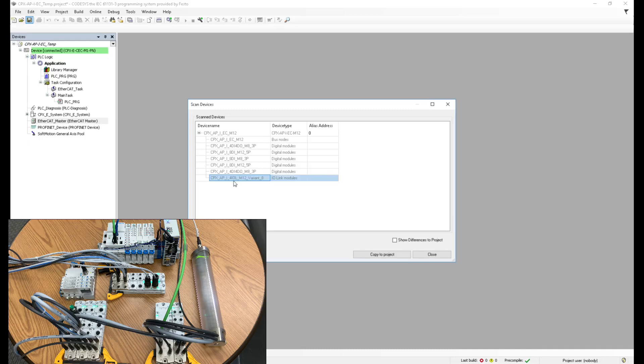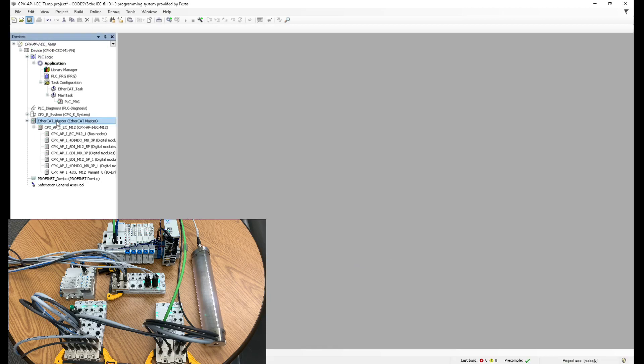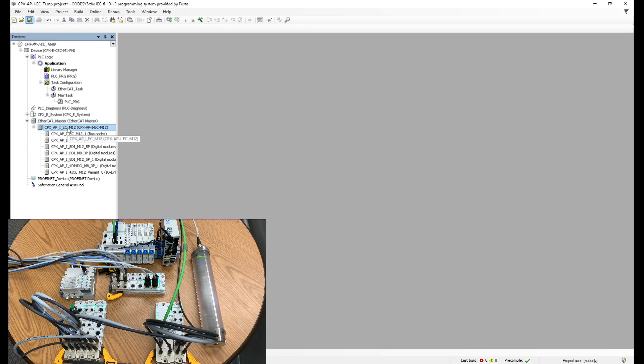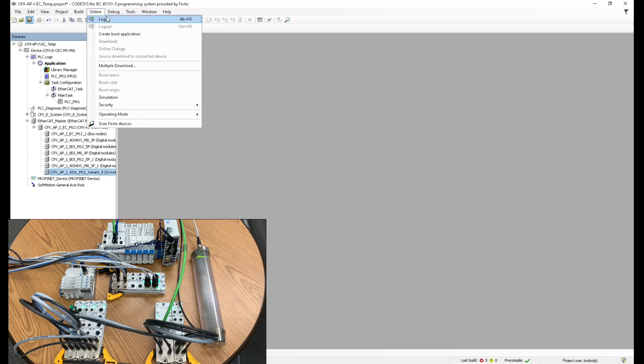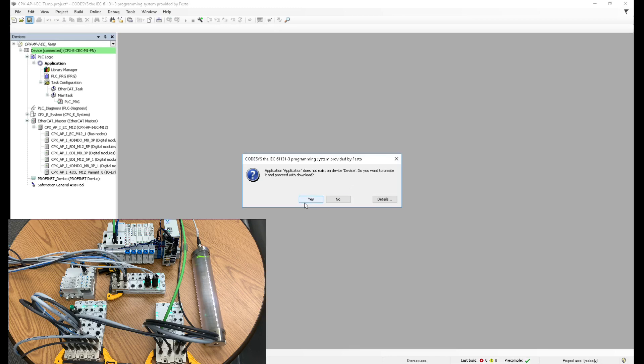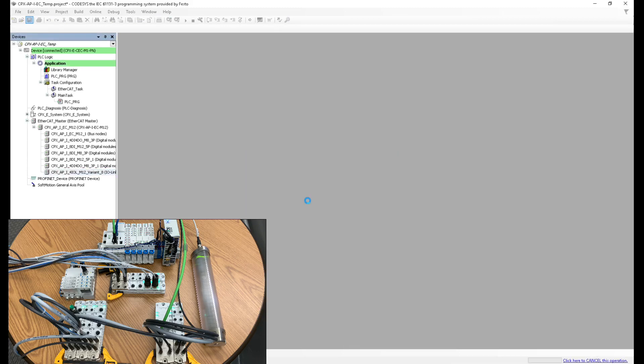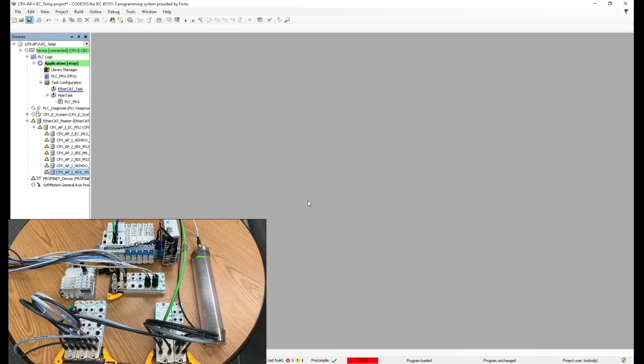Even the very last one, which I told you was an IO link master. So now I'm just going to click copy to project. As soon as I click scan, all of the devices are brought in. You can see here, I have all of my different devices already in my project tree. So I can log in. Yes. Download this application. Now I'm downloading my project. Perfect. Everything is in green. Everything is being scanned and I should have communication to these modules.